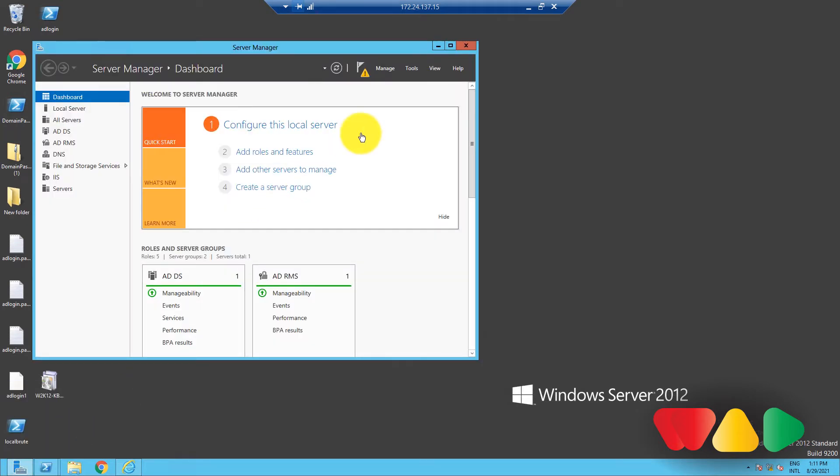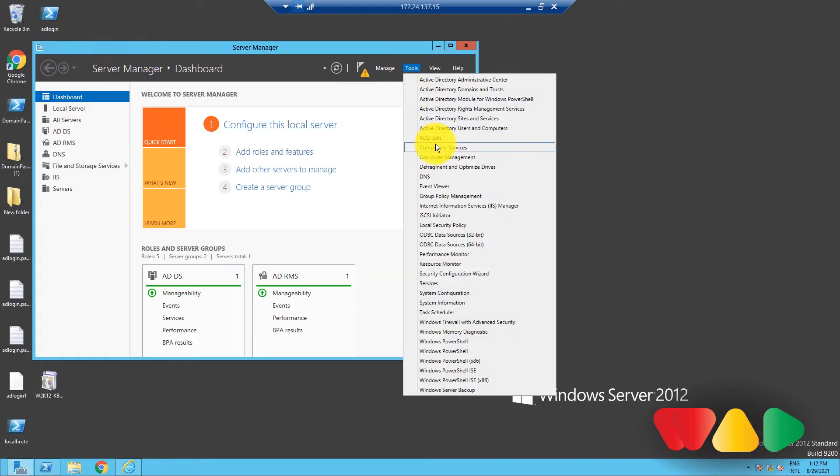To do that, go to Server Manager, then click on Tools, and select Group Policy Management.